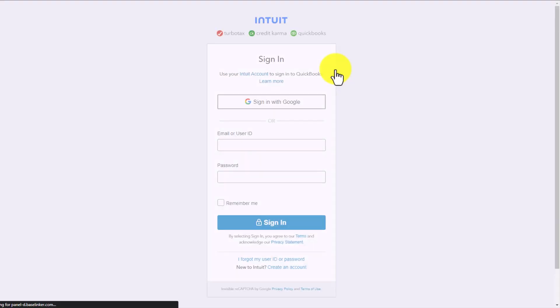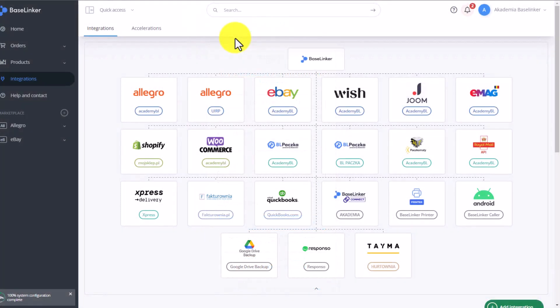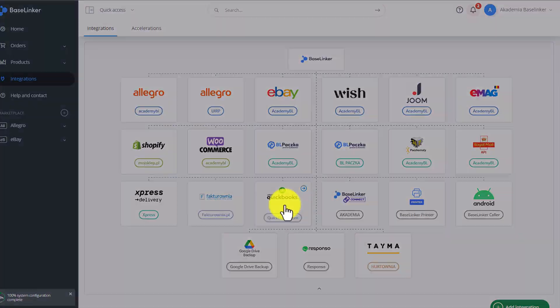You will be redirected to a page where you simply need to log in to your QuickBooks account. Once you've logged in and added the integration, again in the Integrations tab, we click on the QuickBooks setting tile.